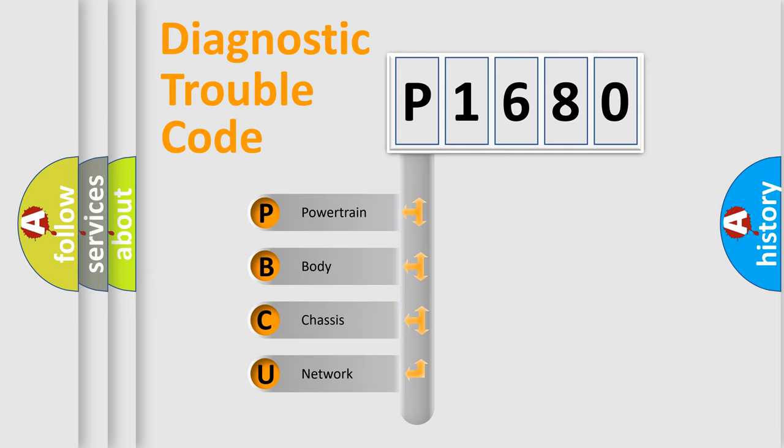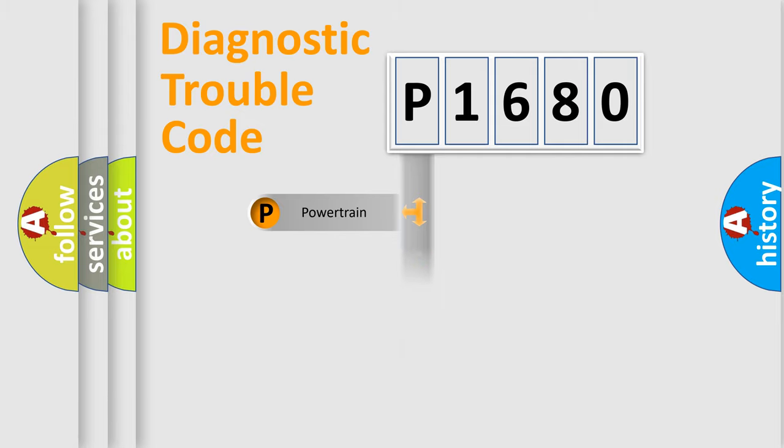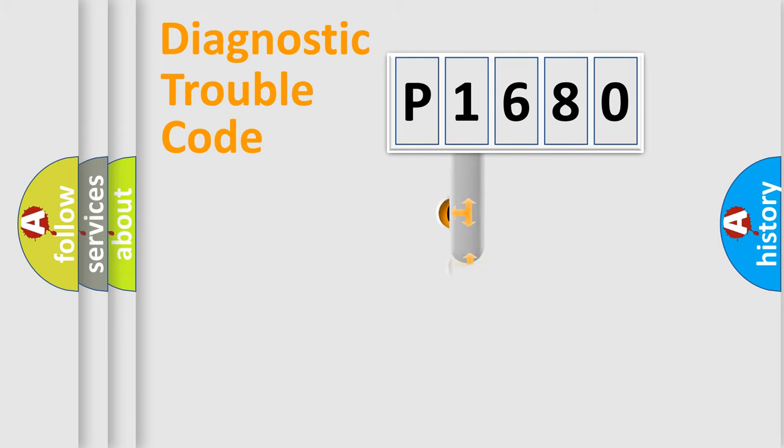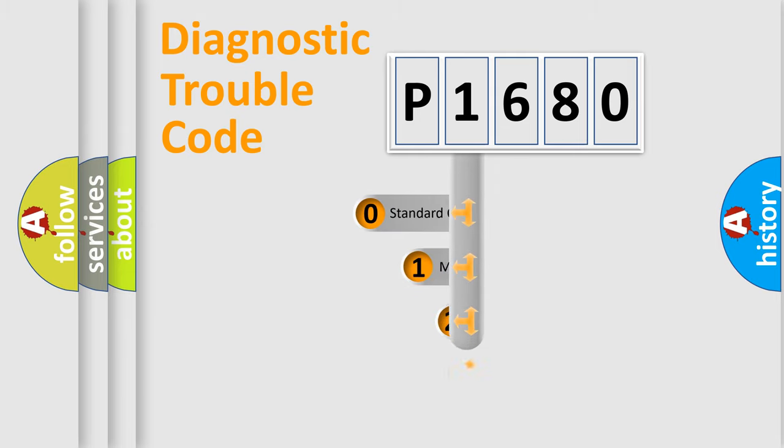We divide the electrical system of an automobile into four basic units: Powertrain, Body, Chassis, and Network. This distribution is defined in the first character of the code.